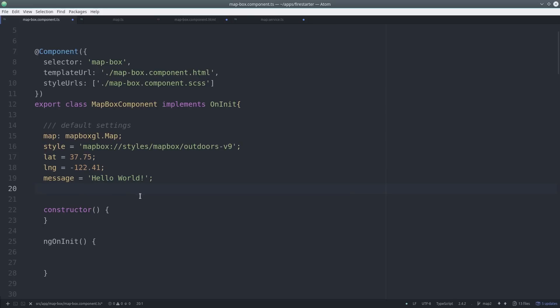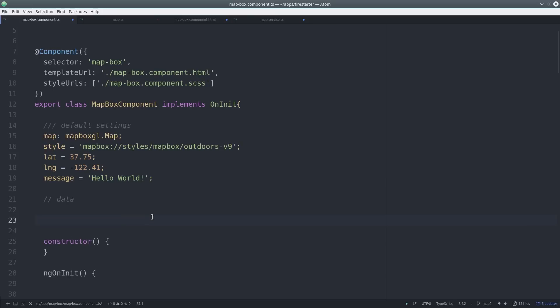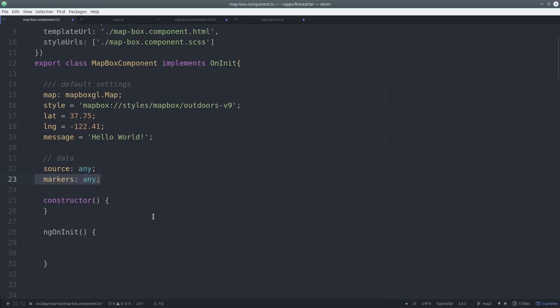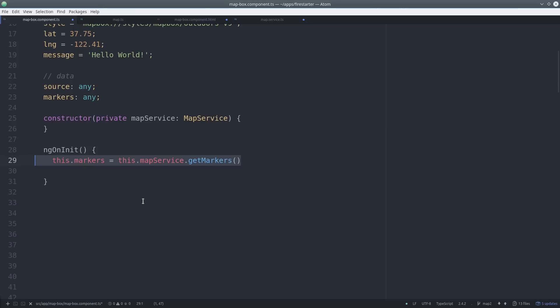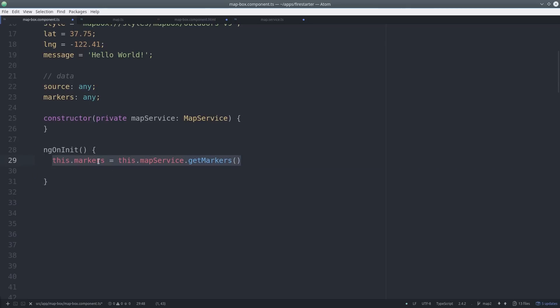Then add some default values for the map style and the latitude and longitude. The source variable will be the live connection with Mapbox and the markers will supply the data that updates that source. We inject the service in the constructor and then retrieve the markers from Firebase during ngOnInit. Then we'll initialize the map, but first let's check out the HTML.